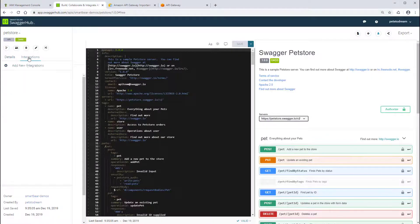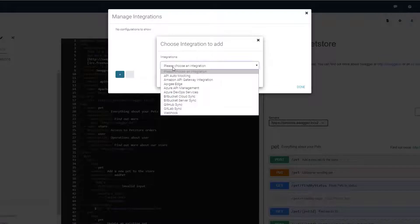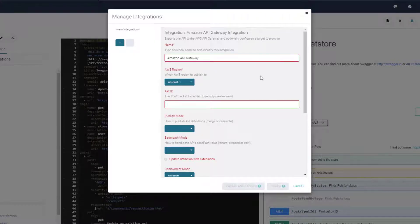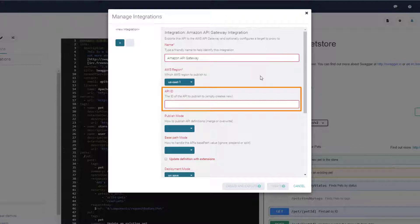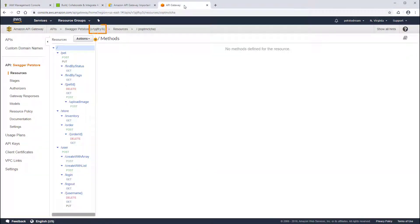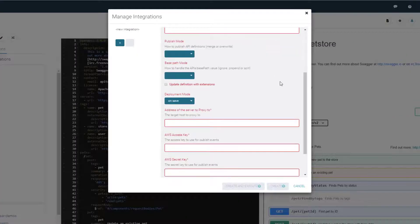Let's add the Amazon API Gateway integration to the definition. Give the integration a friendly name, as you can have multiple integrations in the same API definition. Select the region you want to publish to. Since we're creating a new API in Amazon, we'll leave the API ID blank. If you have an existing API you want to update from SwaggerHub, you'll need to specify the API ID that you can find in the Amazon console. For publish mode, let's use overwrite — each time we update the API definition on SwaggerHub, the existing API Gateway in AWS will be overwritten with the definition from SwaggerHub. The base path mode controls how to create API Gateway endpoints, with or without the base path. This option corresponds to the base path property of the Amazon import procedure. We'll use ignore.